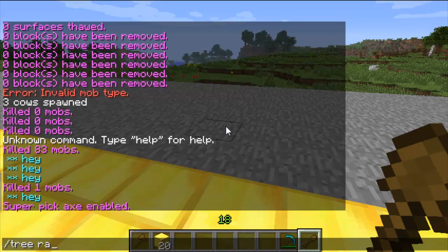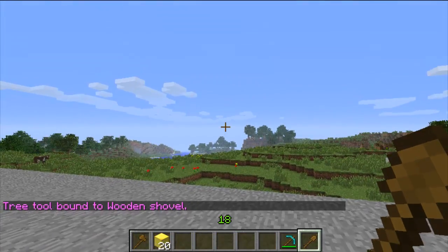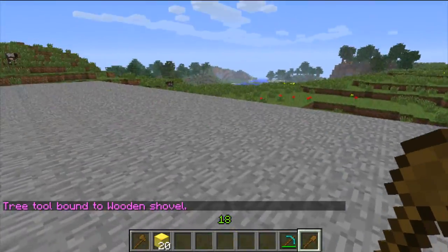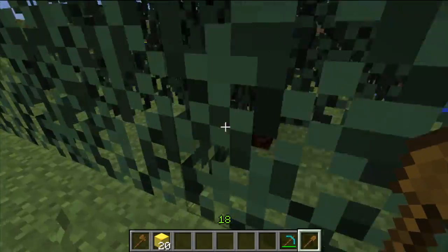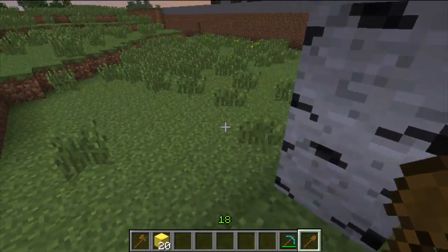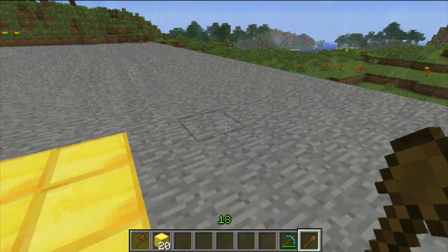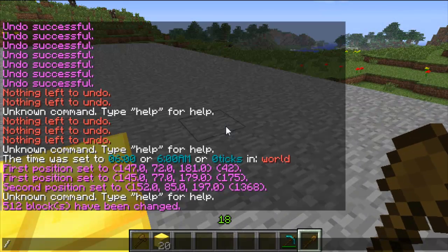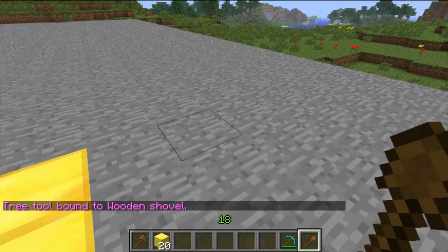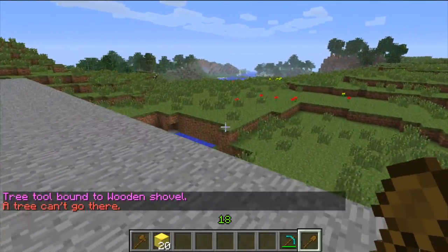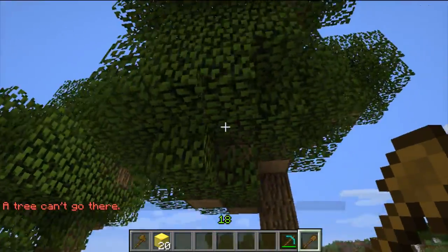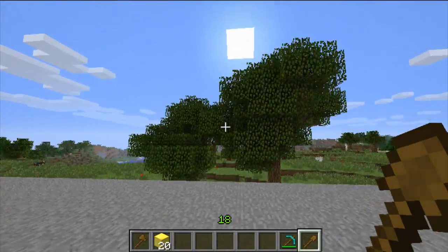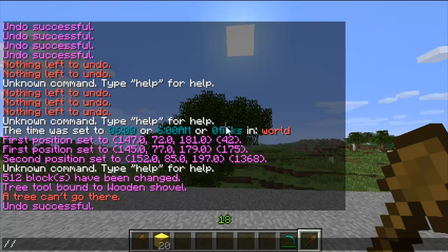The next one is slash tree. If you do tree random it will just spawn random trees — as you can see, just a selection of all the different types. There's also tree big, and that will spawn a big tree, but it has to be on grass, not stone. You can also set the type — so big red tree or big birch tree. I'll just undo that quickly.